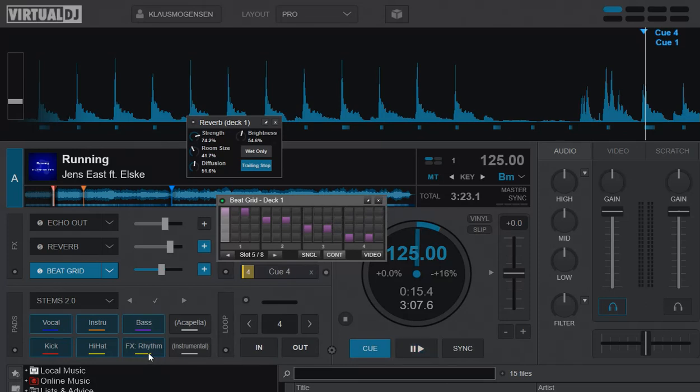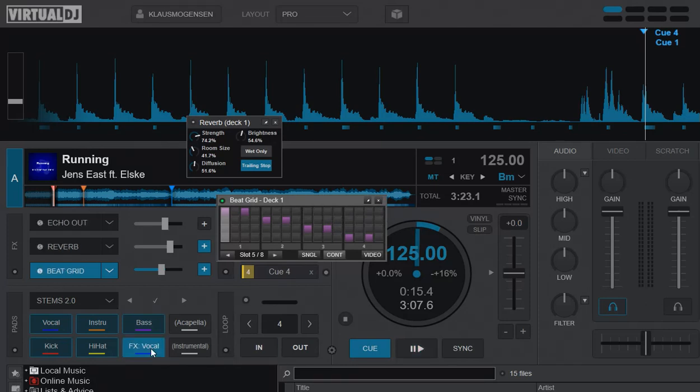But the thing is here that you can't have something on the rhythm and another thing on the vocals at the same time. This button decides what you're working on.